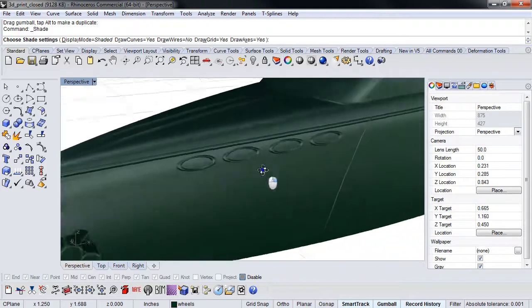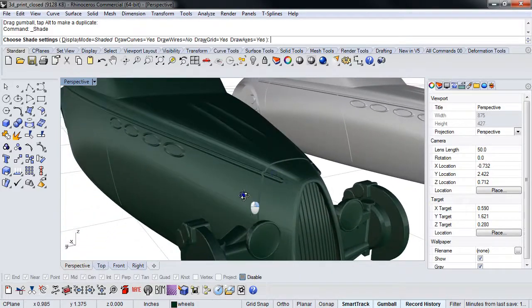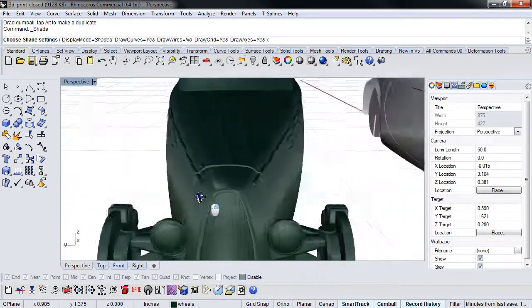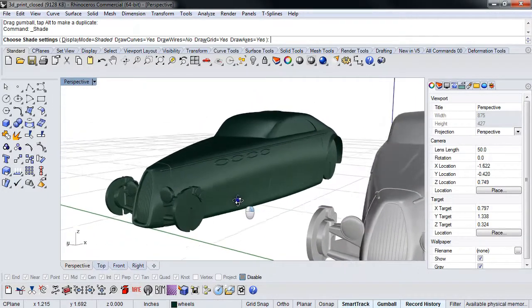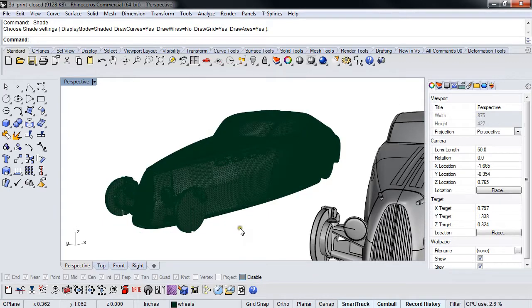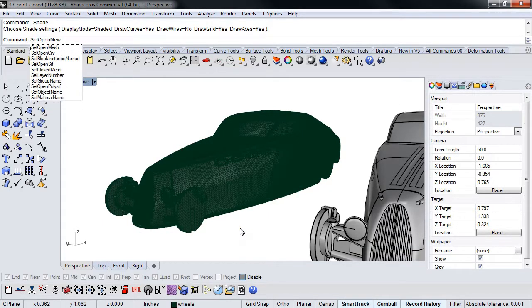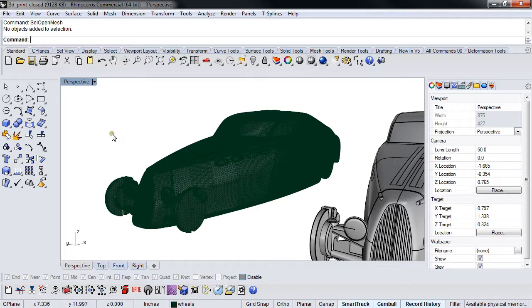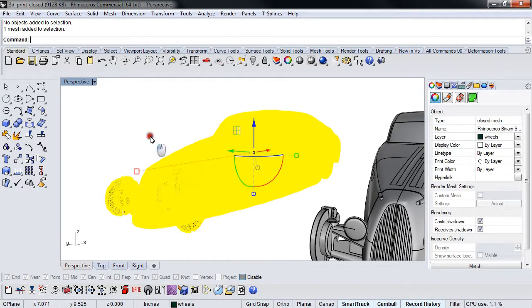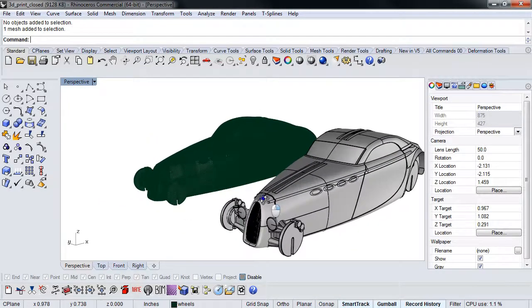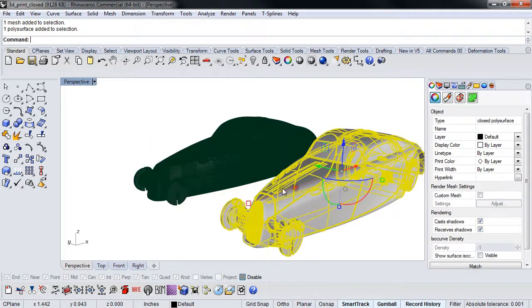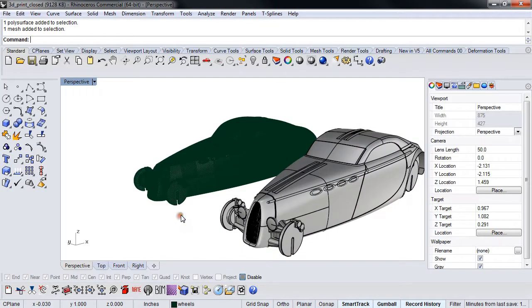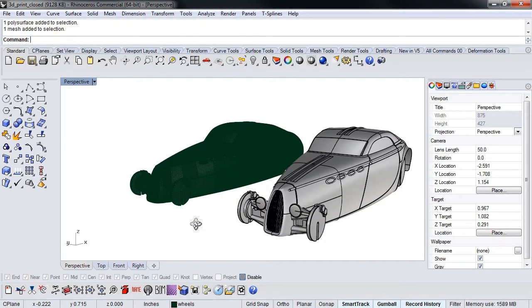So that's the mesh we created. If we shade it, you can see it's a really nice high-quality mesh that will print nicely. One last check if you're paranoid like me: Show Open Mesh—no object added to selection. This is the brow-wiper where you go 'whoo.' This is not an open mesh; this is good to go. You can send that to a printer and rest easy.